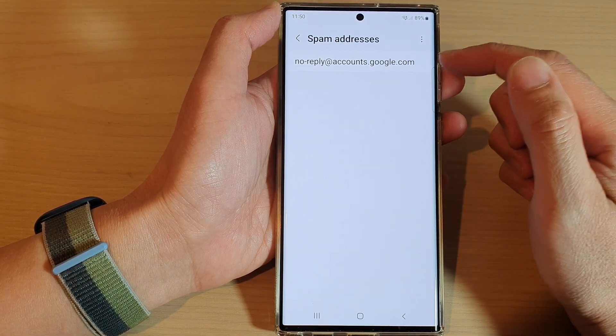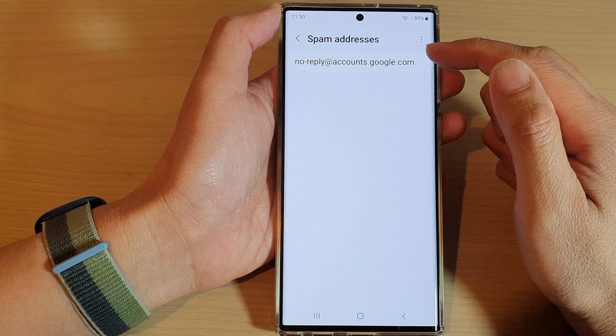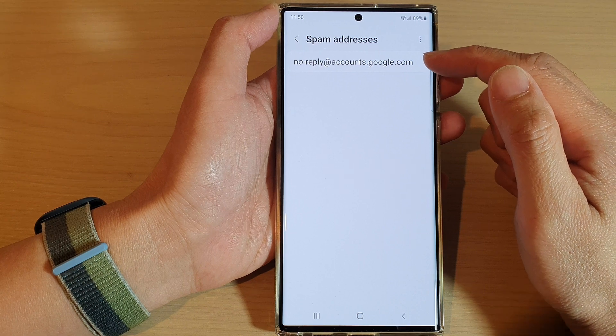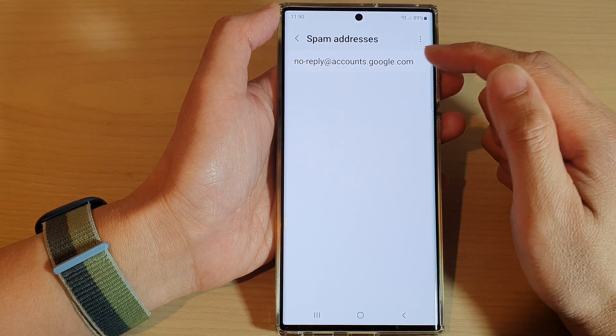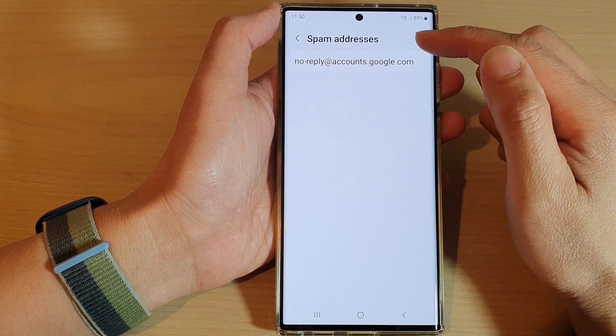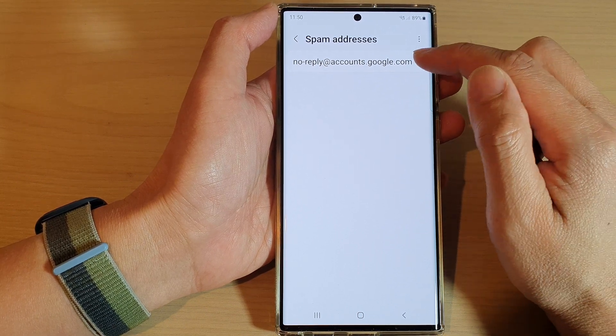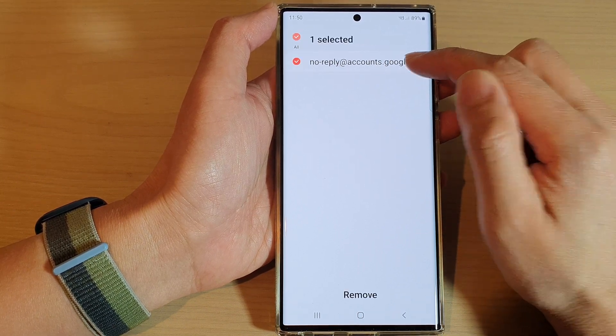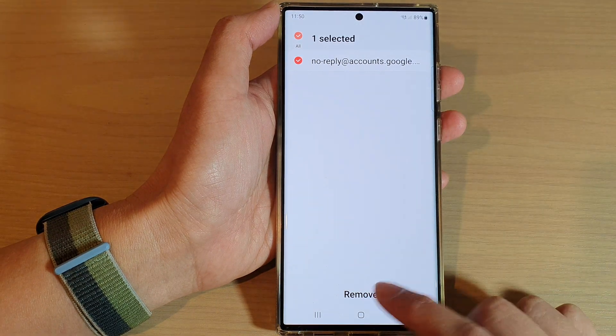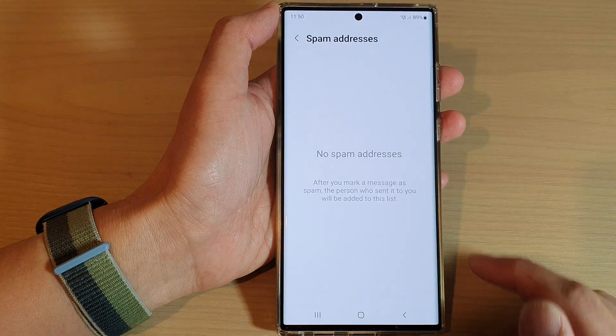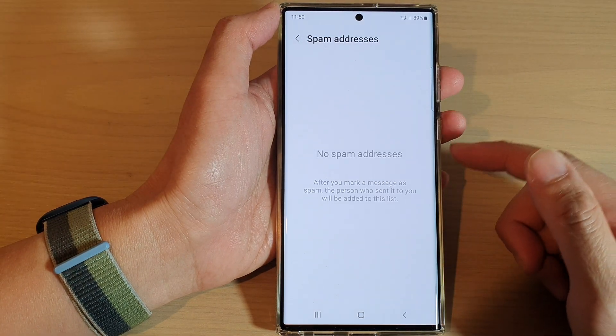Now in here, if you want to remove any of the email addresses from the spam box, just simply touch and hold, and then tap on the remove button, and that's it.